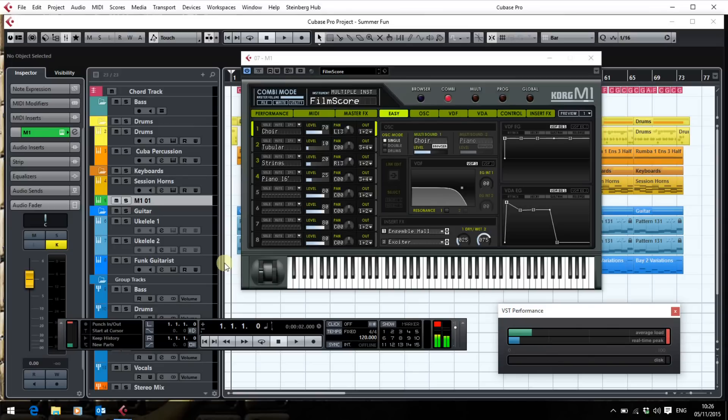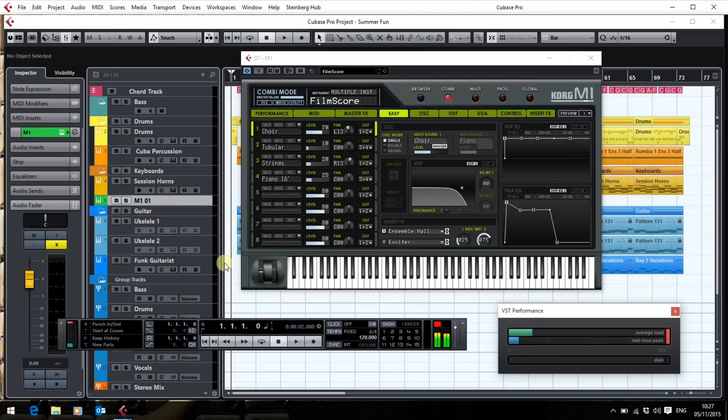I found it eventually having migrated into my effects VSTs rather than my instrument VSTs and when I re-bridged it it sorted it out until I renamed it back to M1 rather than M1 64. At which point Cubase promptly dumped it back into the effects VSTs folders so that was quite annoying.